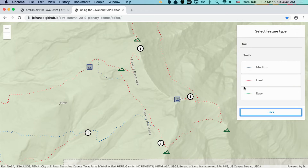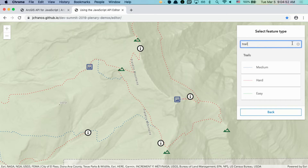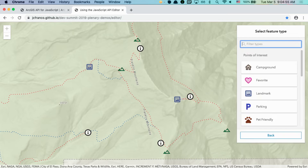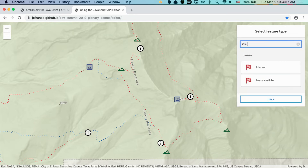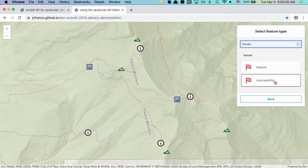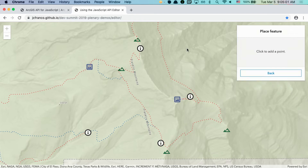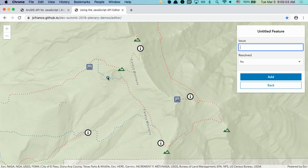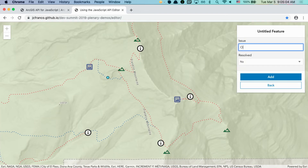Later on, say I go on this trail and I notice that part of the path is no longer accessible. Using the same workflow, I can update it to report an issue. Looking for the issues templates, I can select the inaccessible one and add it to my map. I'll just add a brief description and submit it.